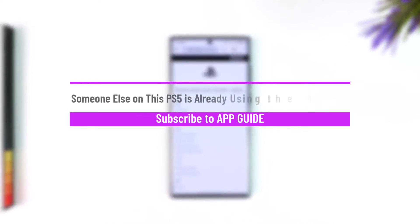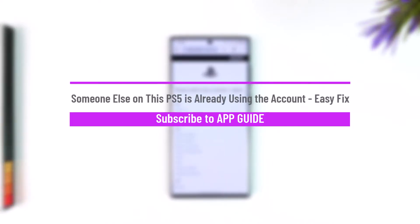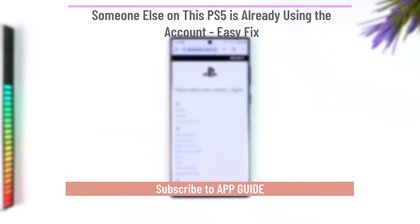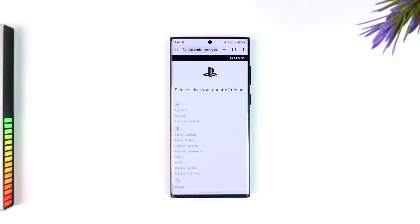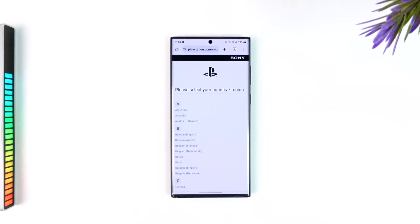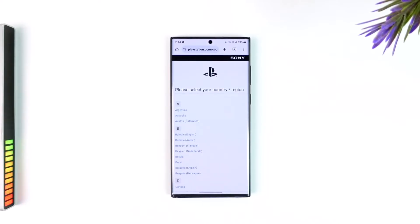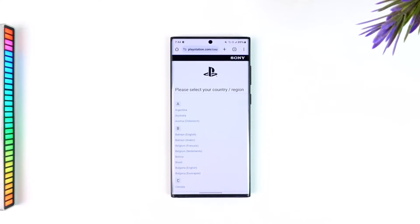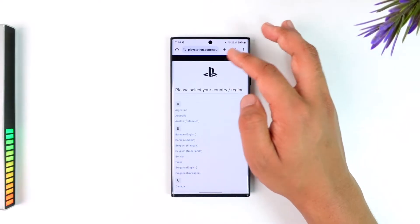If you're getting the error 'Someone else on this PS5 is already using this account,' here's an easy fix. You have to deactivate your account from those devices. To log out your account from those PS5 consoles, simply open your browser on a laptop, mobile, or wherever else.